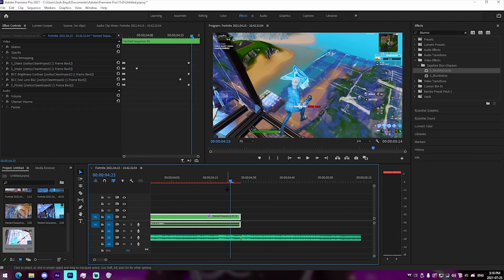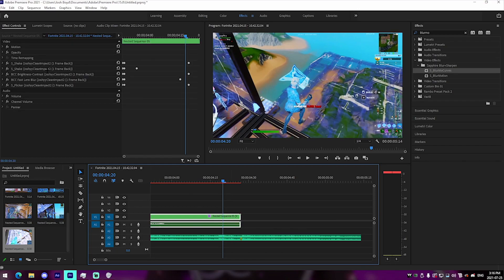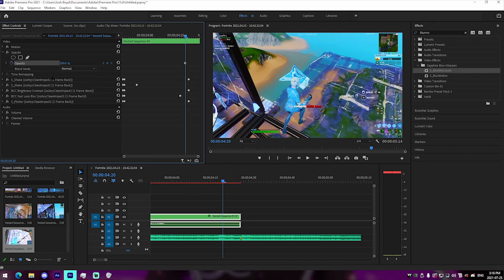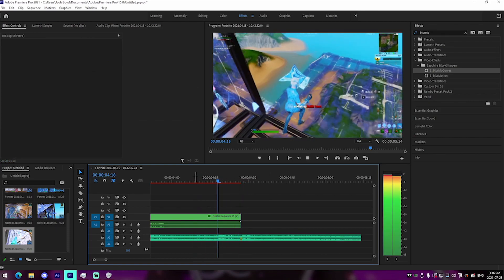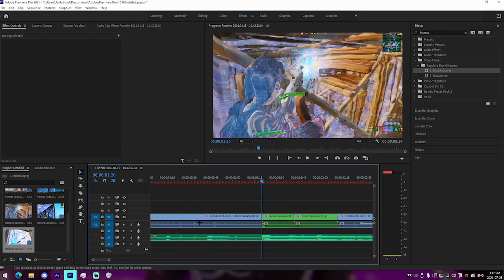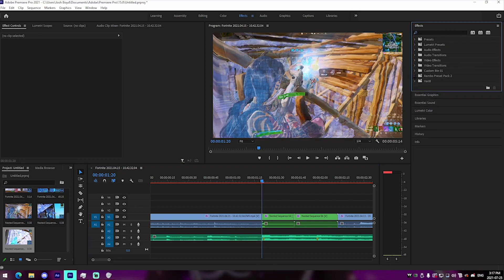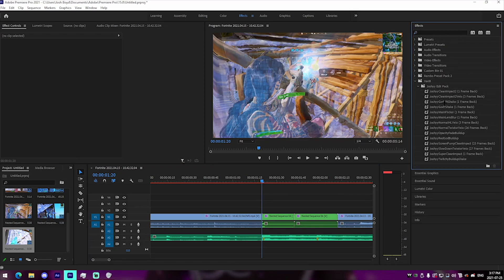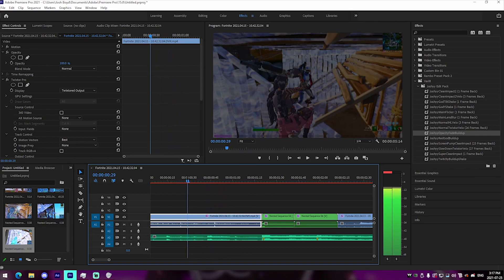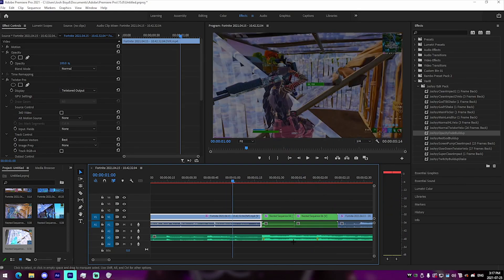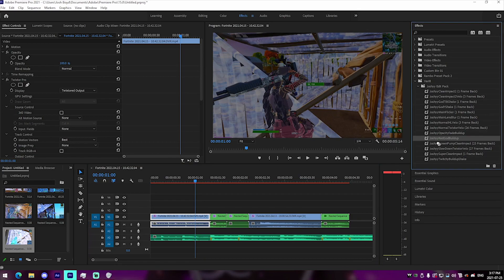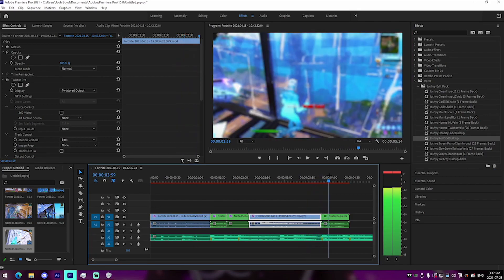If we want to fade out, select the clip and keyframe the opacity — keyframe at the start, then go to the end and keyframe the opacity at zero if it's the end of the montage. For buildups, go to where the impact is and just drag the buildup preset onto the part before the kill — it will automatically line up with the impact. If you have a second clip, drag the 'Red God' buildup onto that one and it will automatically line up as well.